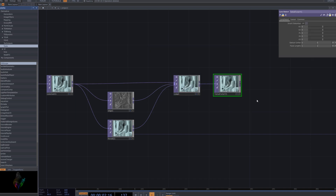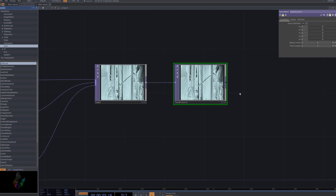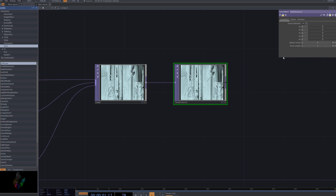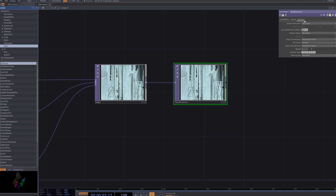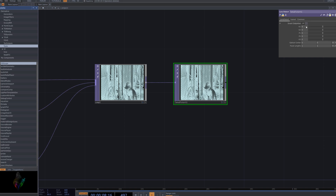Next, we'll add the Lens Distort node on top of the filter to apply a camera lens effect. The Lens Distort node introduces lens distortion to the image, creating a bulging lens effect that can warp or magnify the image. Adjust the detailed parameters to fine-tune and achieve the optimal lens effect.